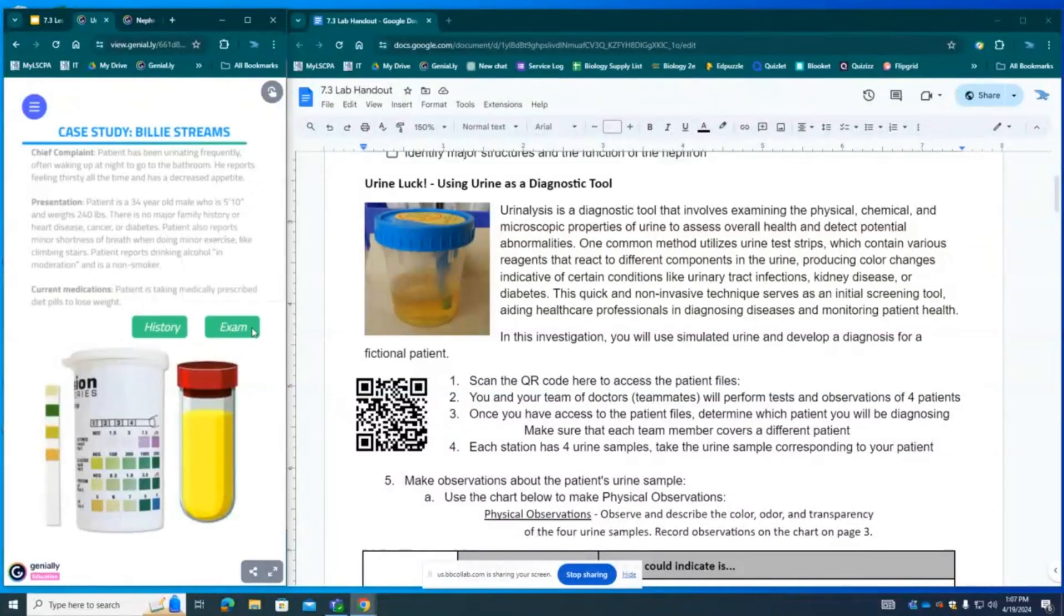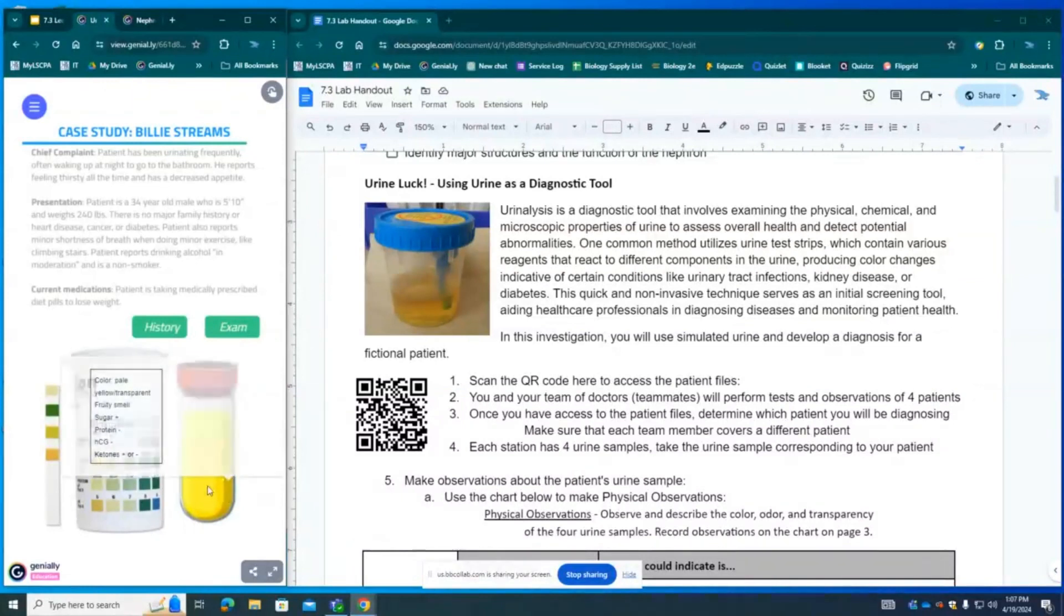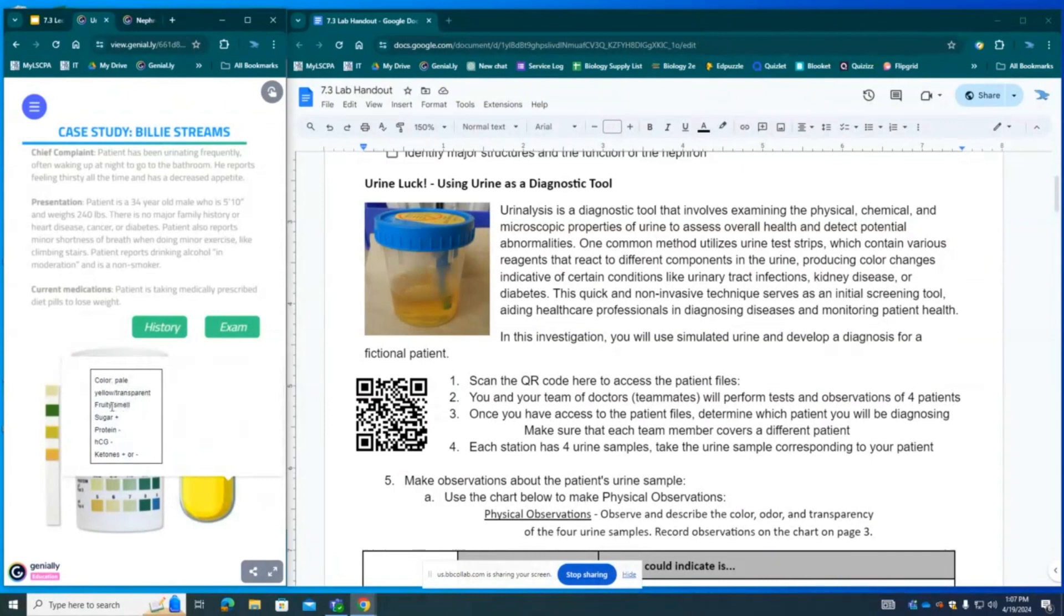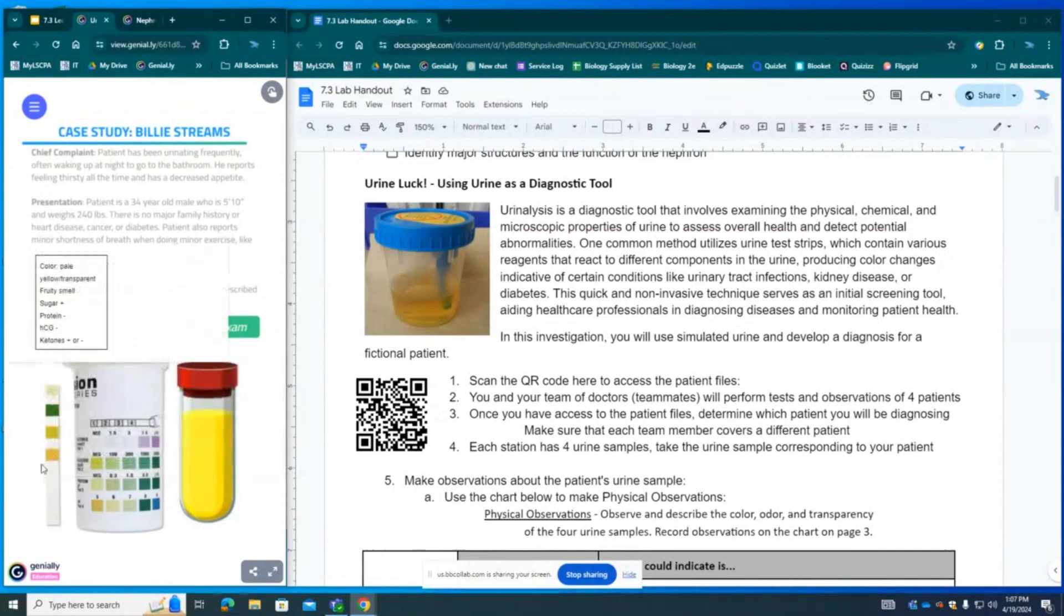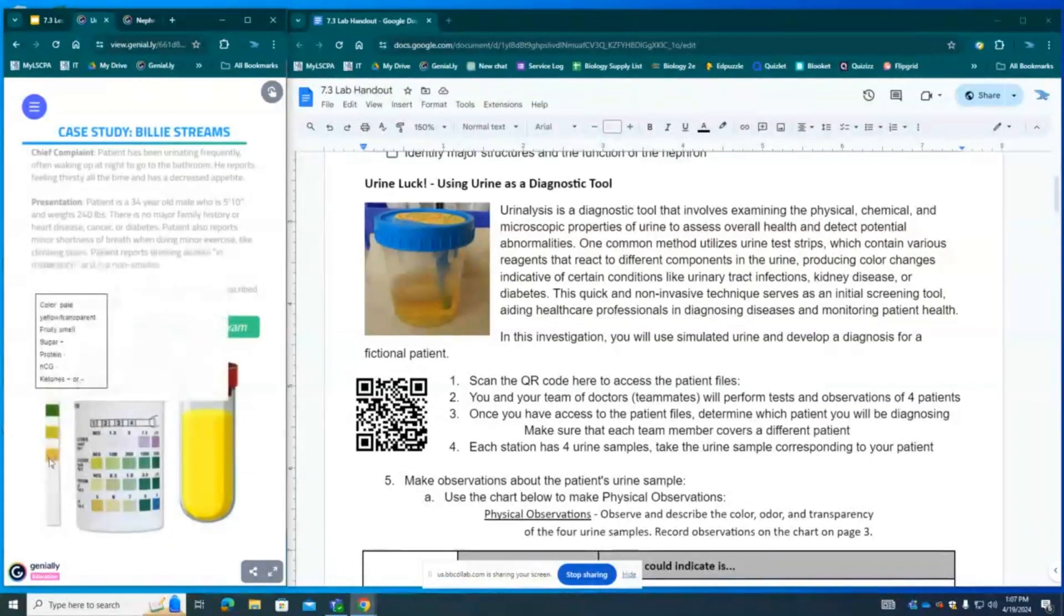So let's look at the urine. Here we have the urine. It is a light yellow color, pale yellow transparent. It has a fruity smell and we can look at this urine test strip.